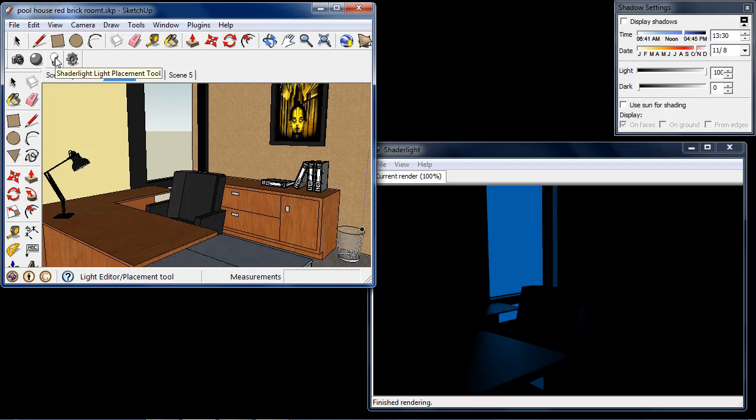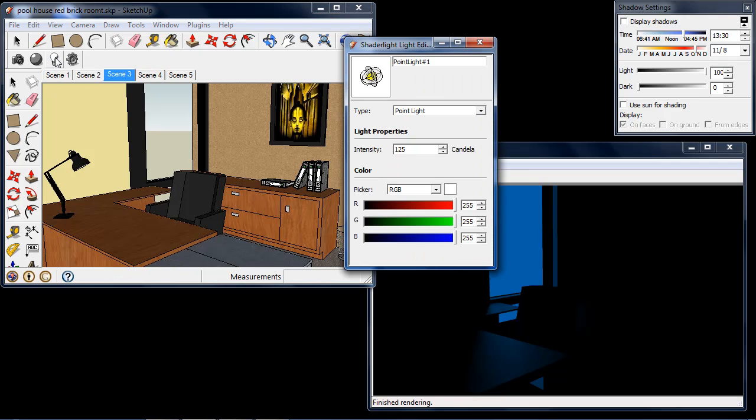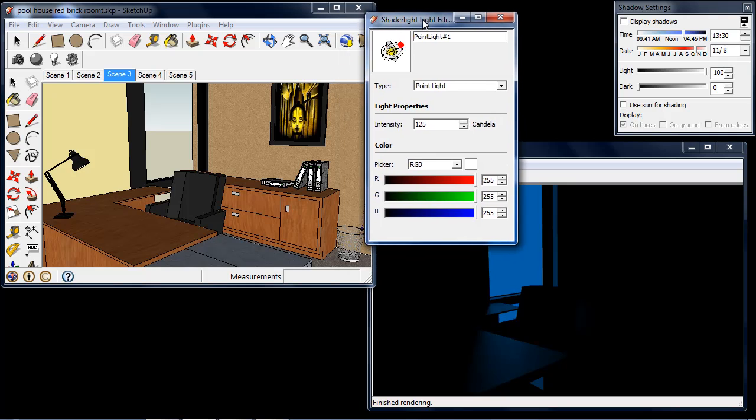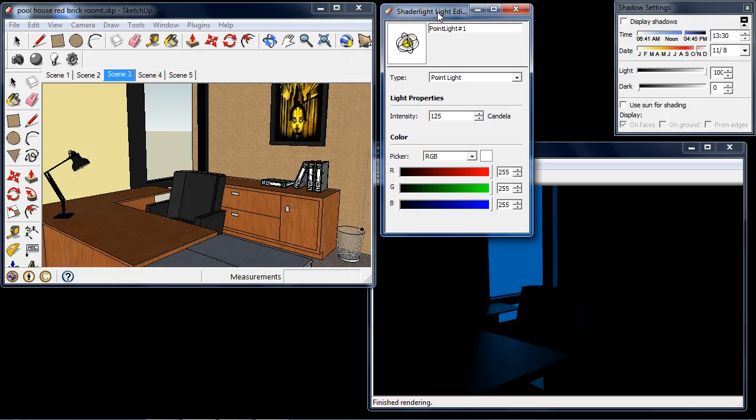So I'm going to open my Shade Light light placement tool here and we can see by default it opens with a point light.